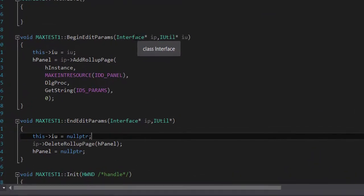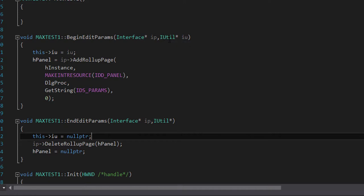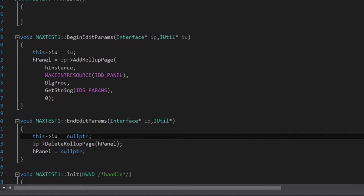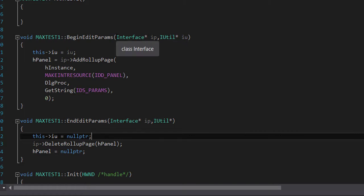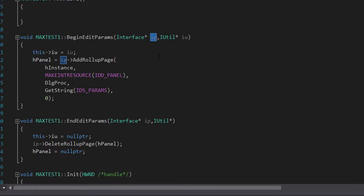In the begin edit parameters it calls the core interface — the core interface class of 3ds Max — in order to display anything on the 3ds Max UI. It is also calling the utility class. Remember we're dealing with building a utility plugin, so if you're not building a utility plugin you will find a different class here. It is creating a named variable for the interface class as 'ip' and the utility class as 'iu'.